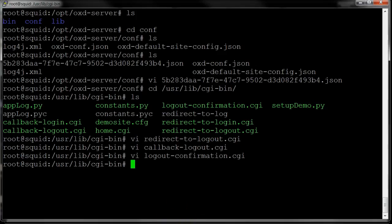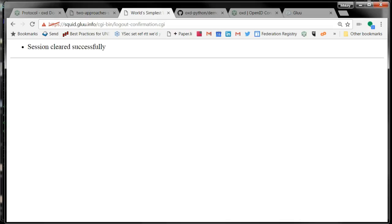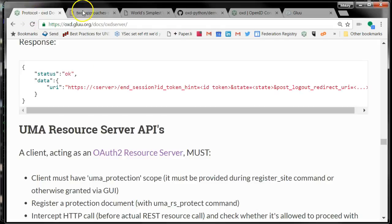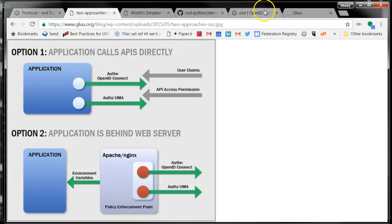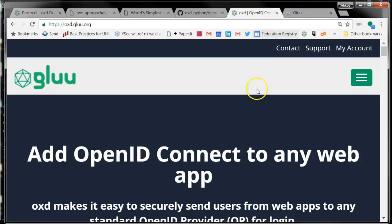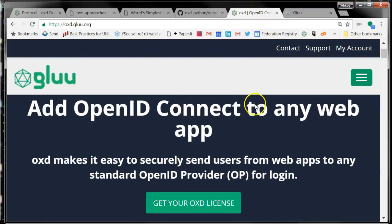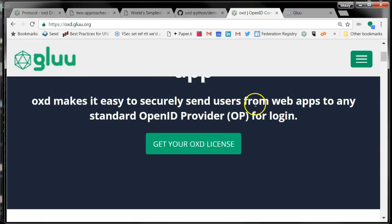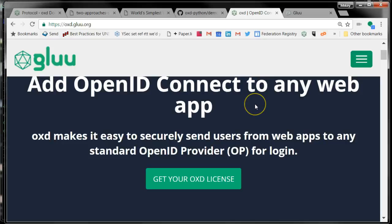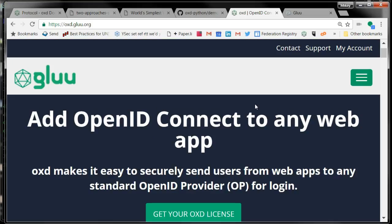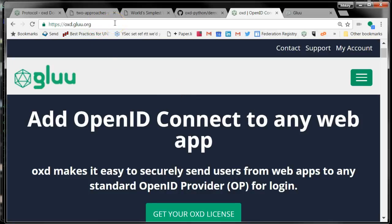Hopefully that gives you an overview of the Glue server OXD application integration. If you have any questions, take a look at the website, oxte.glue.org. And if you run into any issues, feel free to post on the support site, support.glue.org. Thank you for listening.